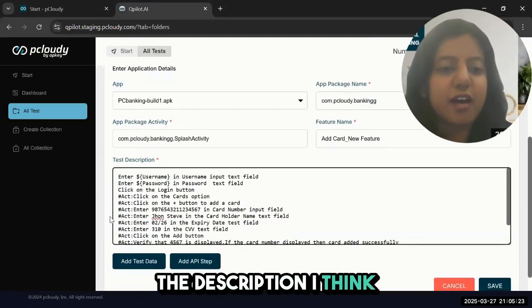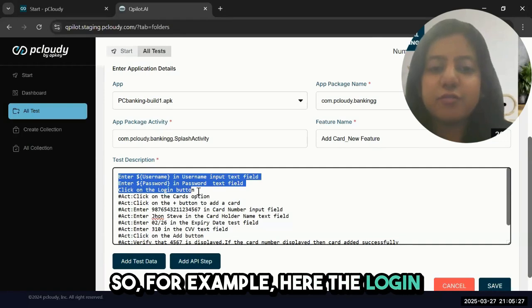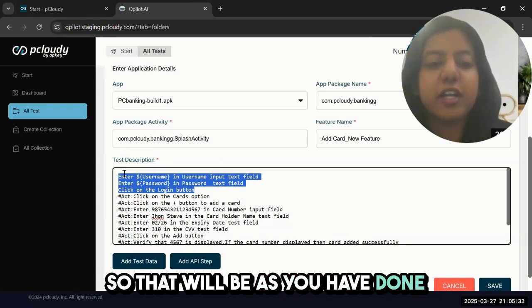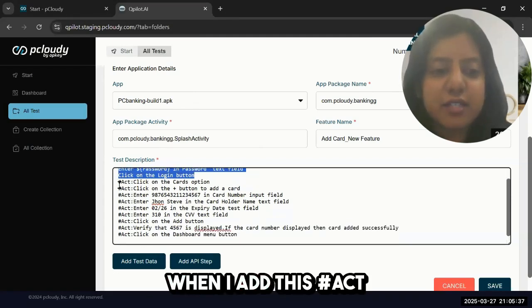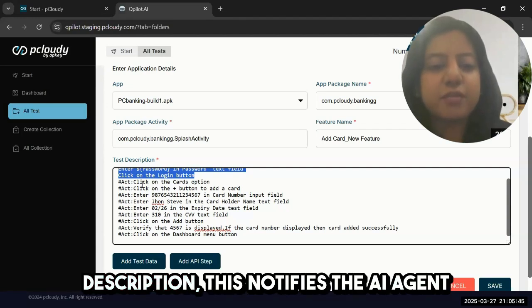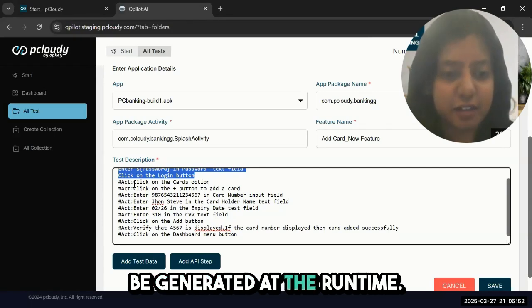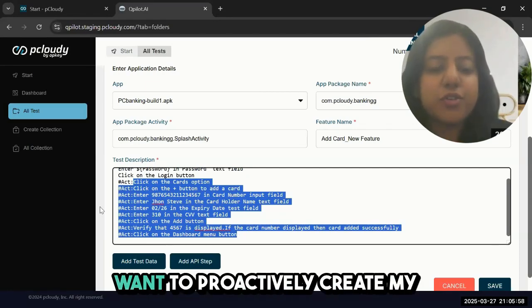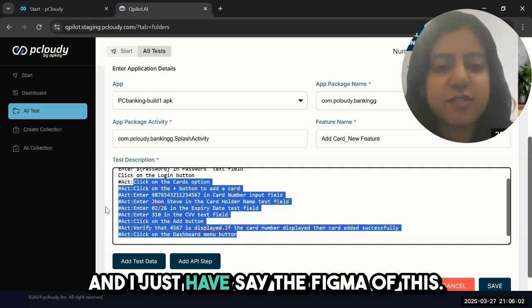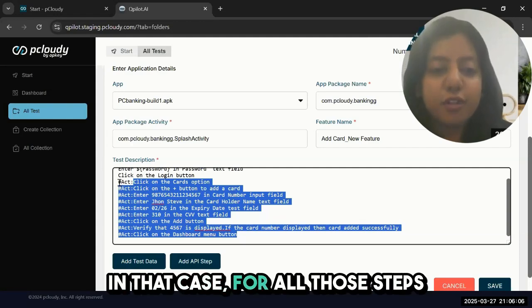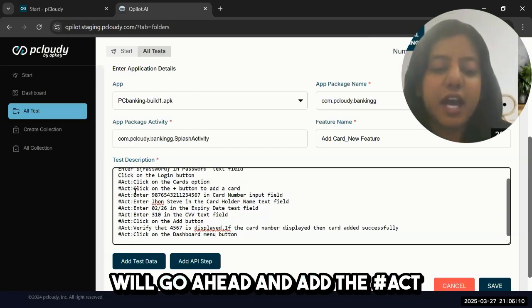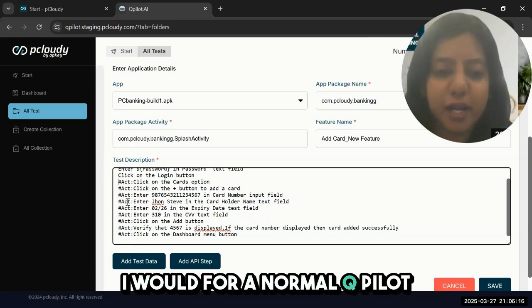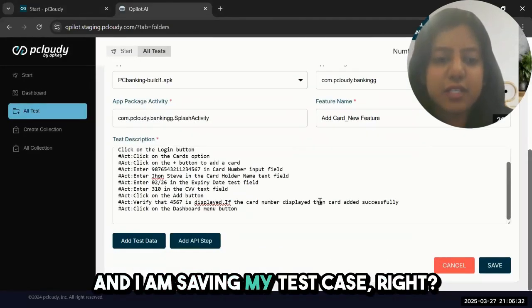Let me take you through the description. For example, the login functionality is already in my build one. That will be done as in your previous testing scenarios. When I had this hashtag act below, prior to my description, this notifies the AI agent that this is a step that would be generated at runtime. Right now in my build I don't have these features, but I still want to proactively create my script before the build comes. I just have the Figma. For all those steps that involve the new feature, I'll go ahead and add the hashtag act, then continue to give my test description exactly like how I would for a normal use case. I'm adding the test data and saving my test case.